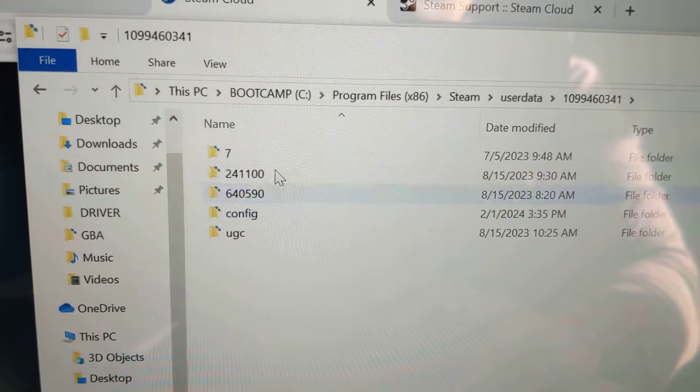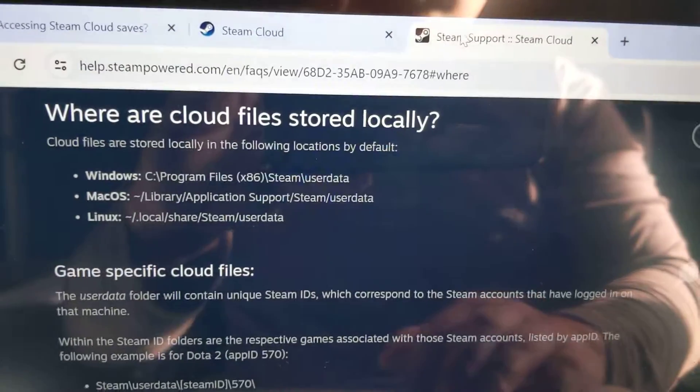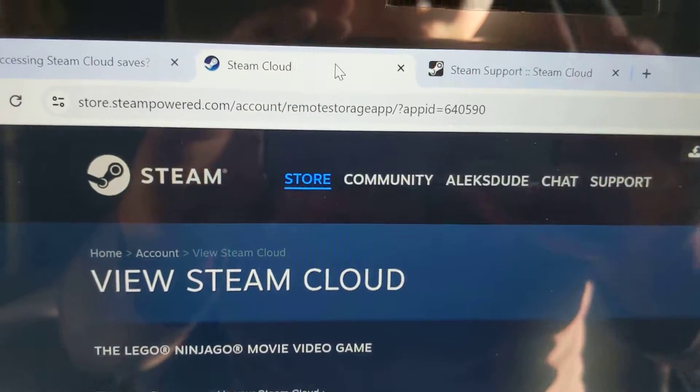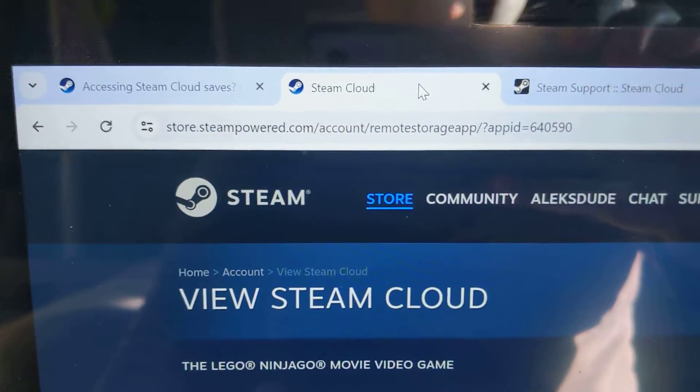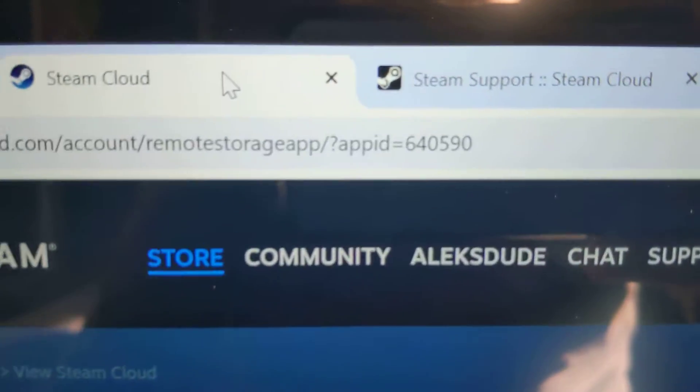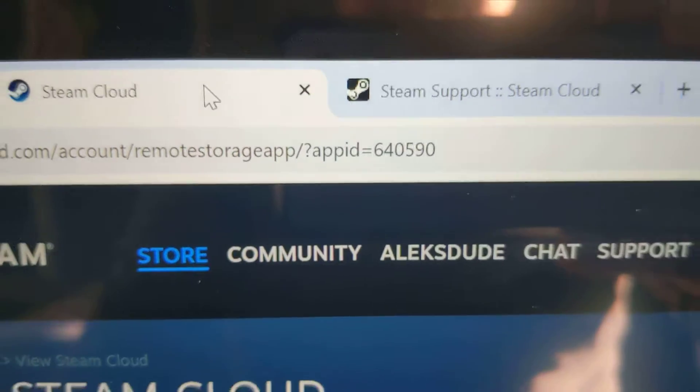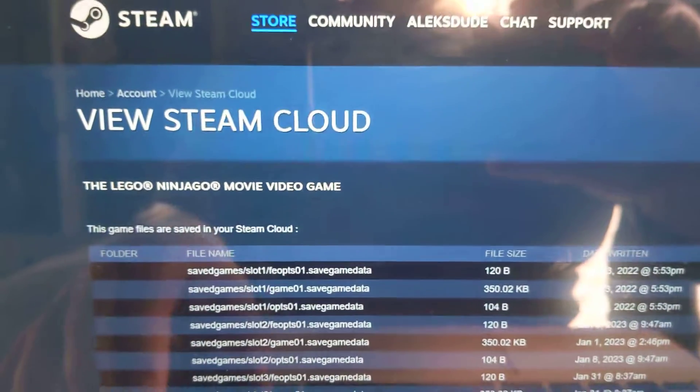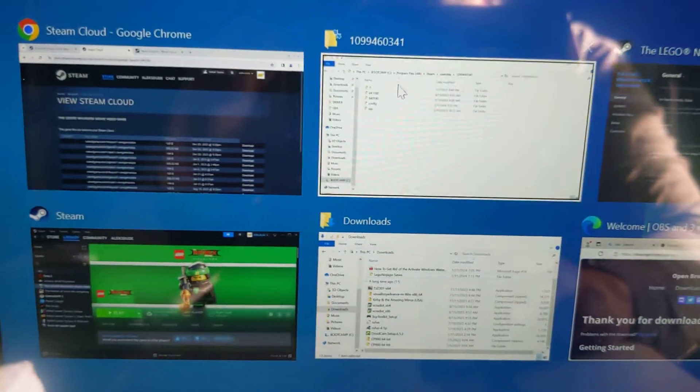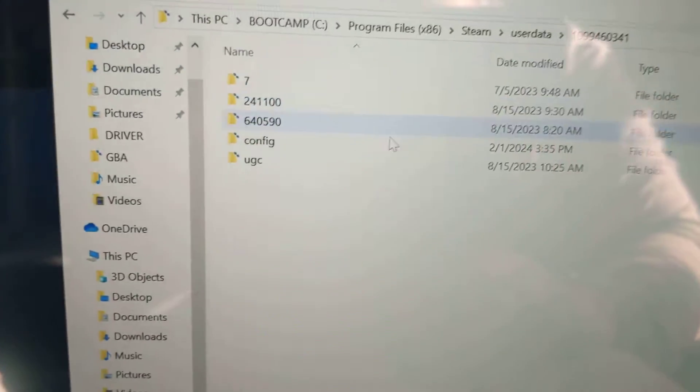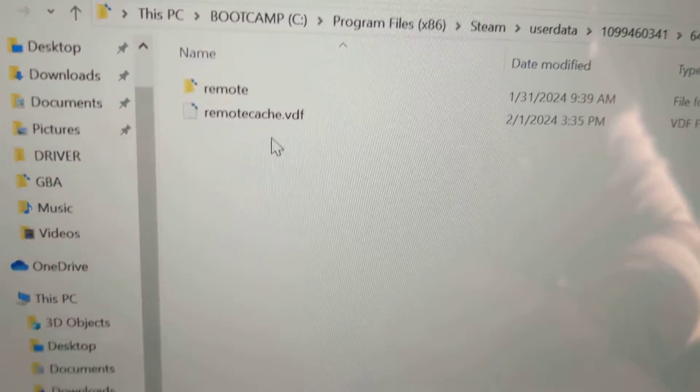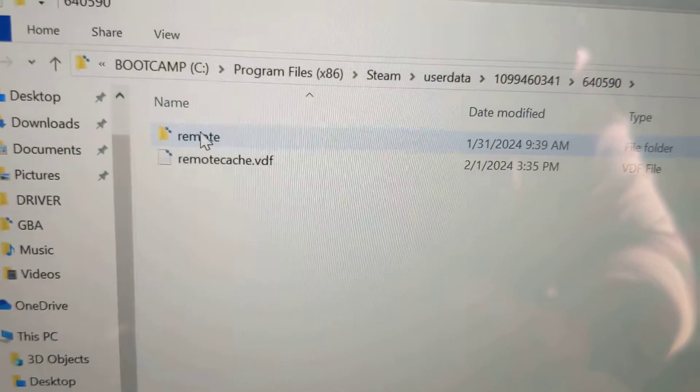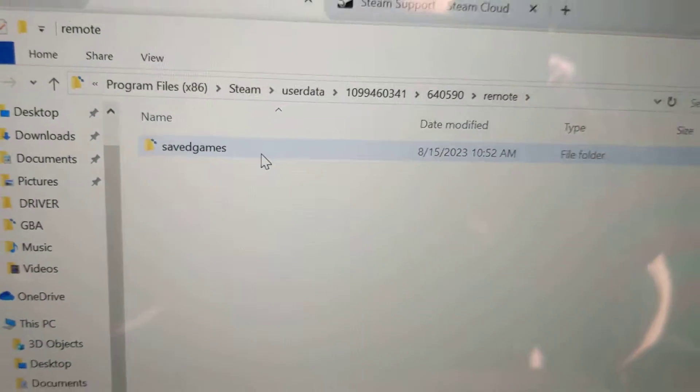You have to find out what the app ID is, but if you log into remote storage, it'll tell you what your app ID is. And so then I said 640590, and then you can go into remote and then copy the save games.